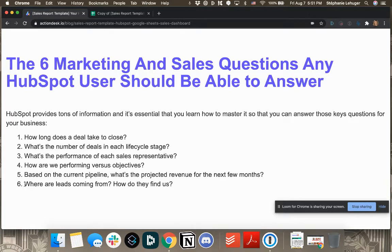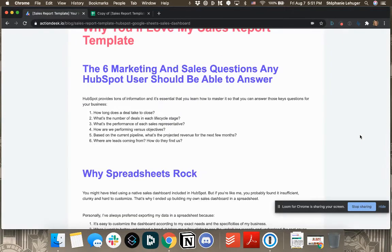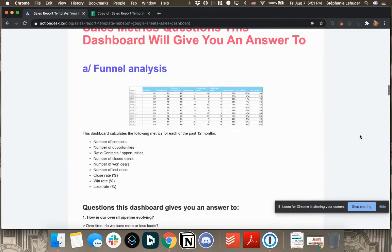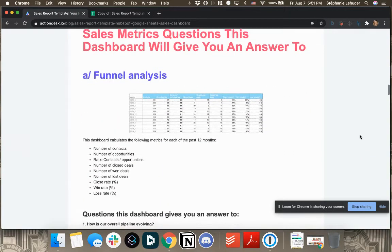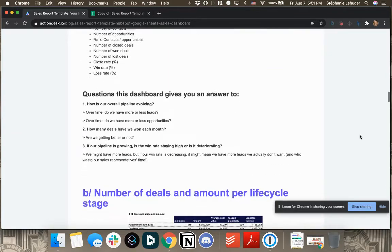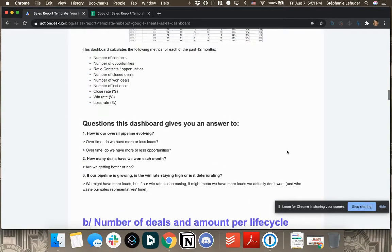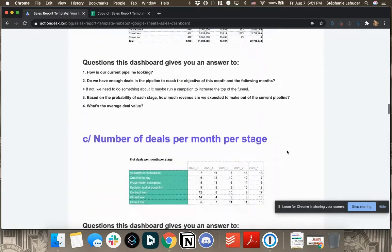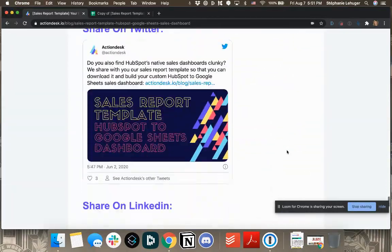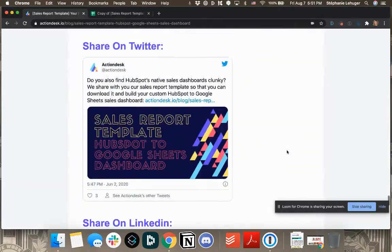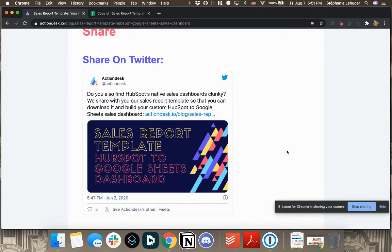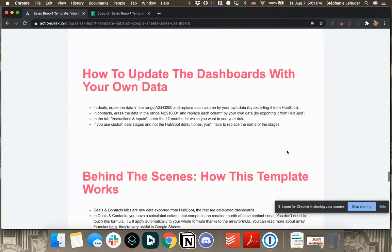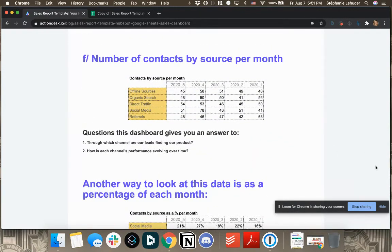So I hope you'll enjoy it. And if so, please share the video, like it. Look at the whole article where I detail absolutely everything. Like when I say everything, it's absolutely everything. And for each table, I'll say all the questions that this specific dashboard gives you an answer to. So you can do the quick trick by just copy pasting the table and copy pasting your data from HubSpot. But you can also dig deeper and read the whole article if you want. I hope it will be useful to you and have a good one.